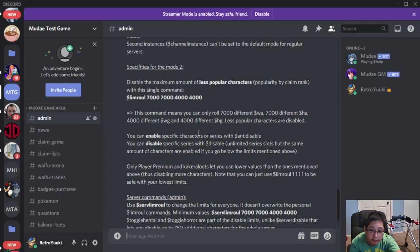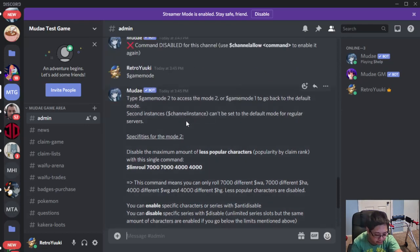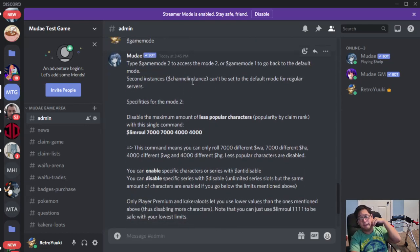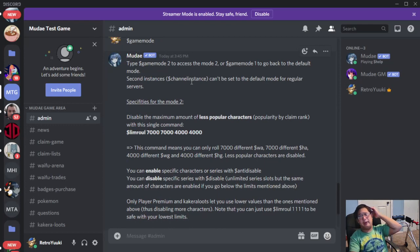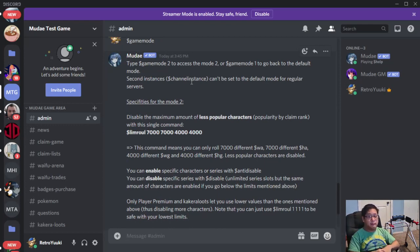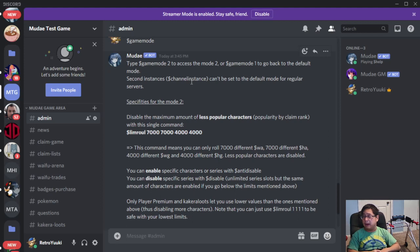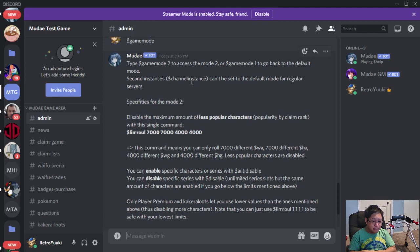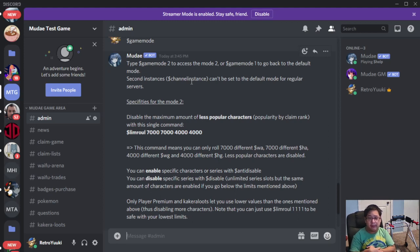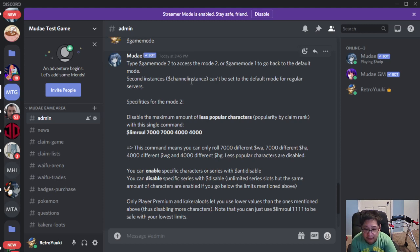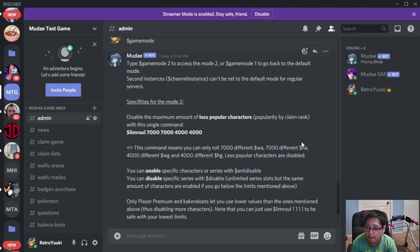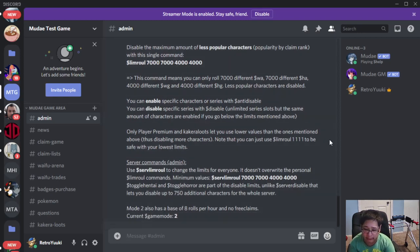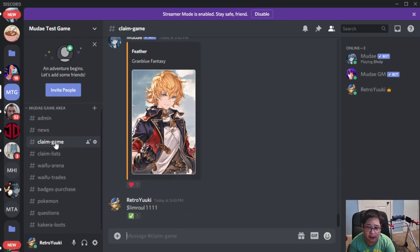So what is the definition of Limroll and Server Roll? For both of them, it allows you to disable the maximum amount of less popular characters based on popularity by claim rank with the toggle command of Limroll and Server Roll. So less popular characters are automatically disabled once you have this in play. So let's go ahead and play it in practice.